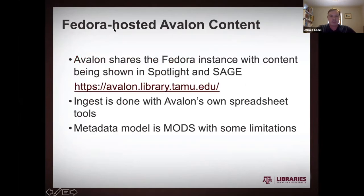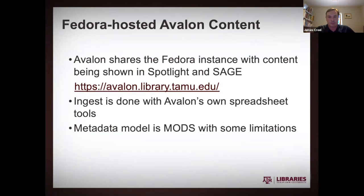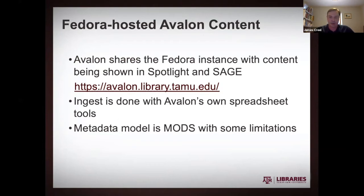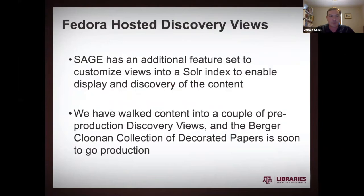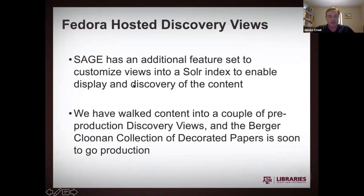Again, as an aside, I just want to mention Avalon content. It's in the same Fedora instance that we're using for our Spotlight and our SAGE stuff. We're just using Avalon's built-in ingest toolkit. The metadata there are MODS, unlike kind of Dublin Core style stuff, which we're doing elsewhere. And then finally, I want to talk about our new cool stuff, the discovery views that we built into SAGE.